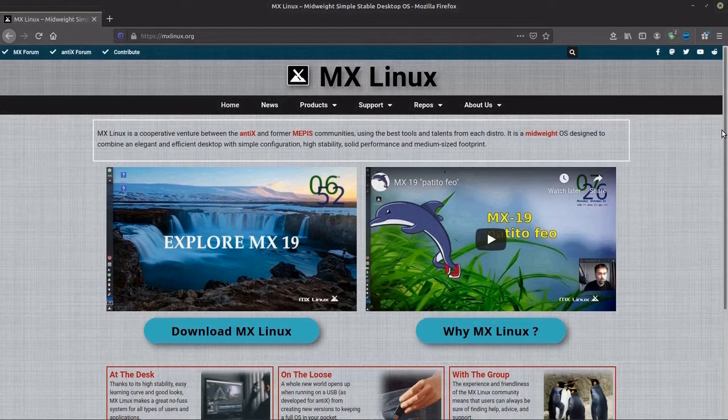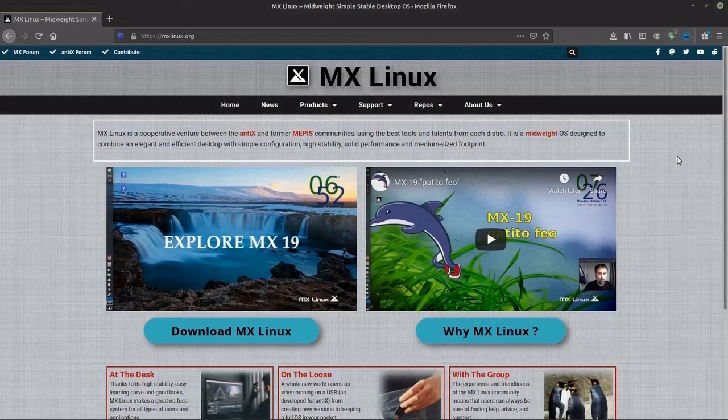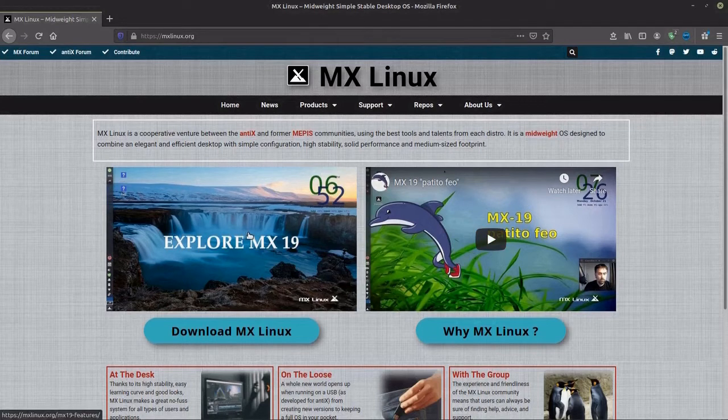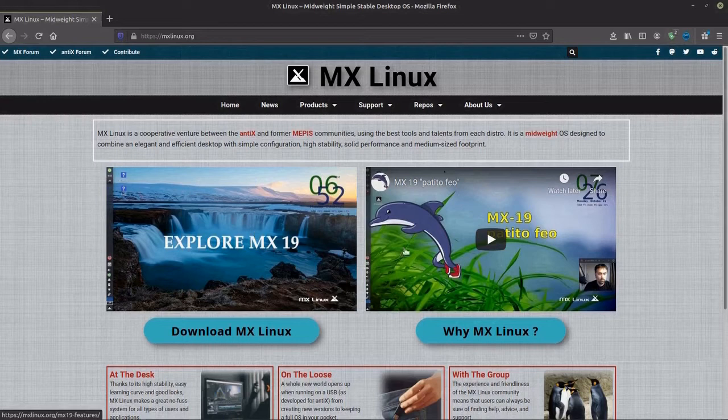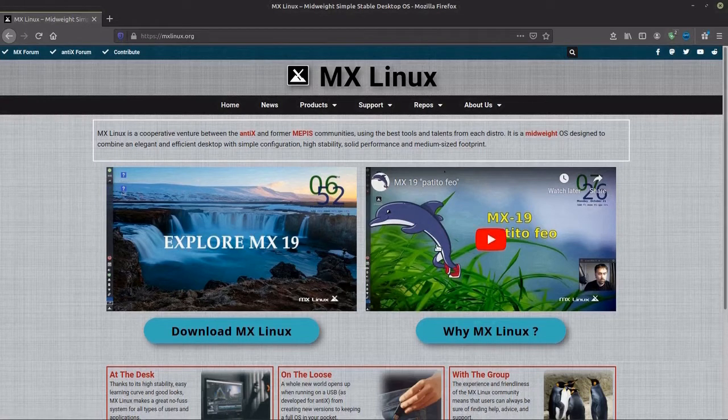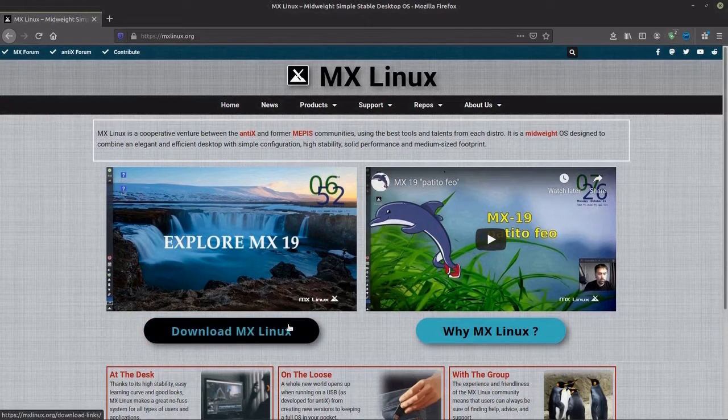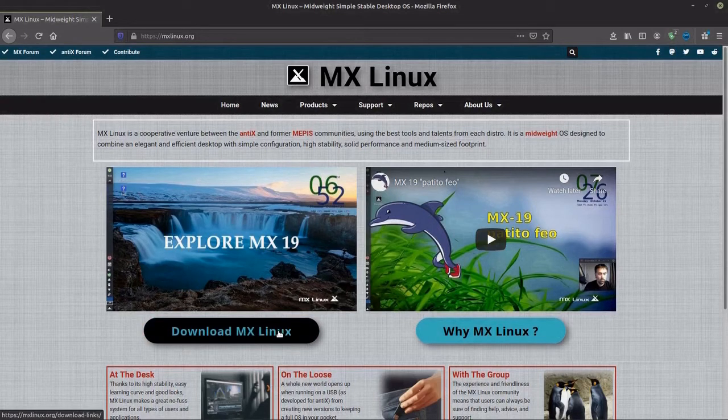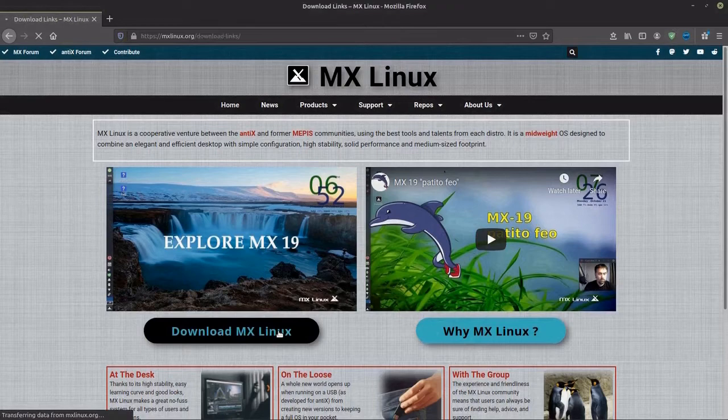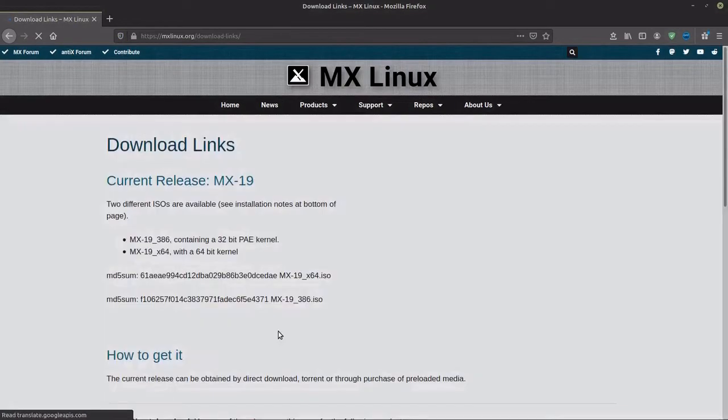This is the MX Linux website. Explore MX 19 takes you to a slideshow of its features and to the right is a link to a YouTube video. Down to the download bar that takes you to the download page.